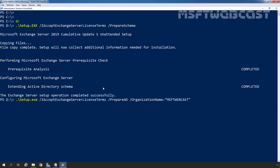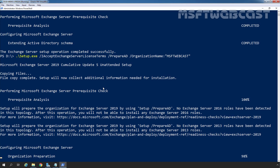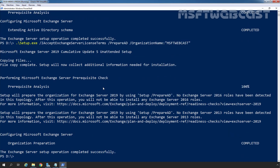Now we need to press the Enter key. As we can see, the Organization preparation has been completed successfully. We have a single-domain Active Directory forest with only one domain controller. But if you have multiple domains with multiple domain controllers and multiple Active Directory sites, you need to make sure that inter-site replication has completed successfully before you start deploying Exchange Server 2019. As we have only one domain controller, I am not going to check replication.